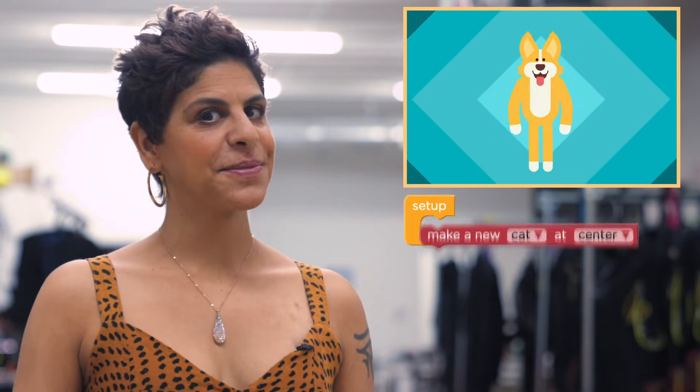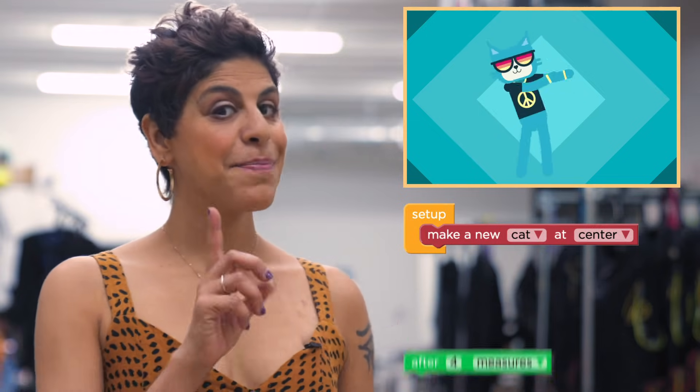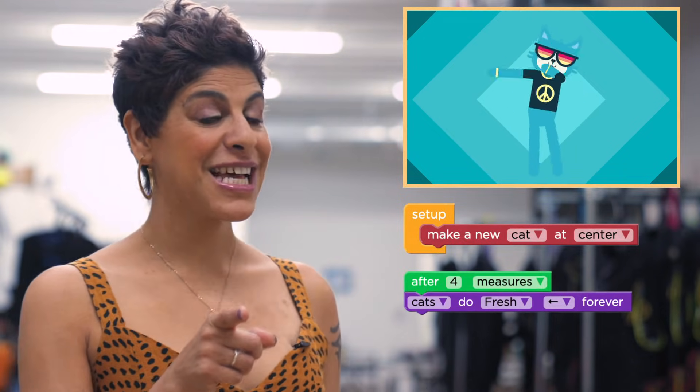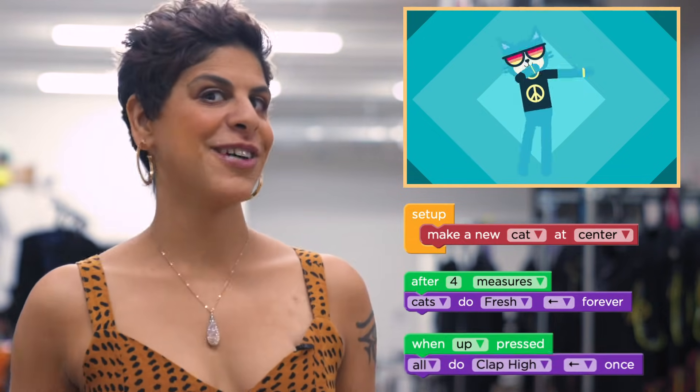You'll be using blocks of code to choose different dancers, change your dance moves, make them respond to the music, and make them interactive.